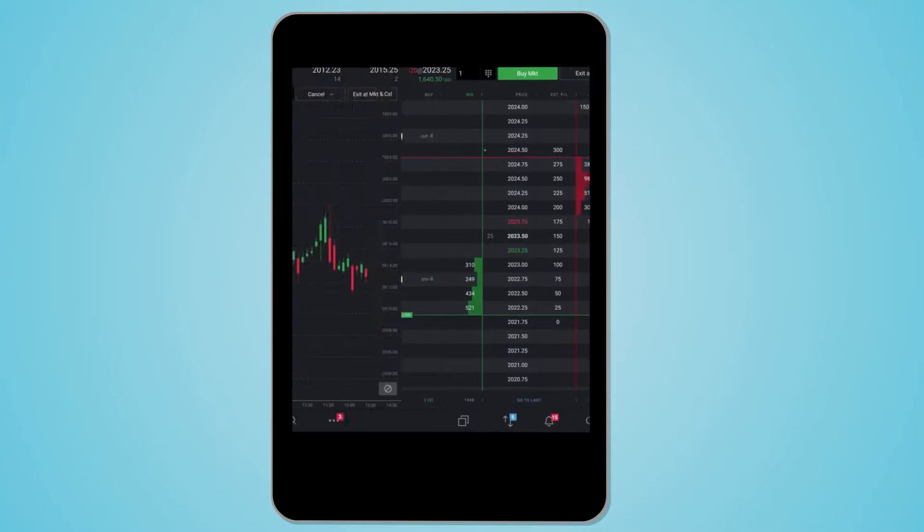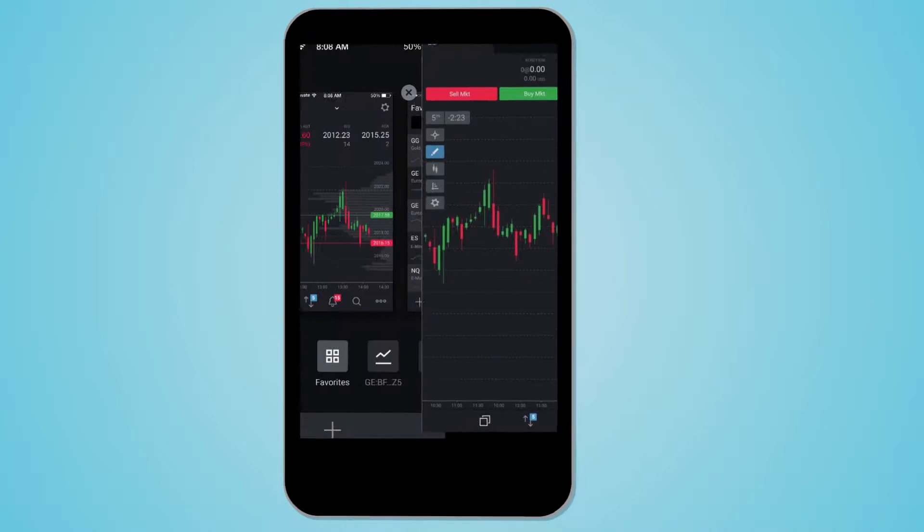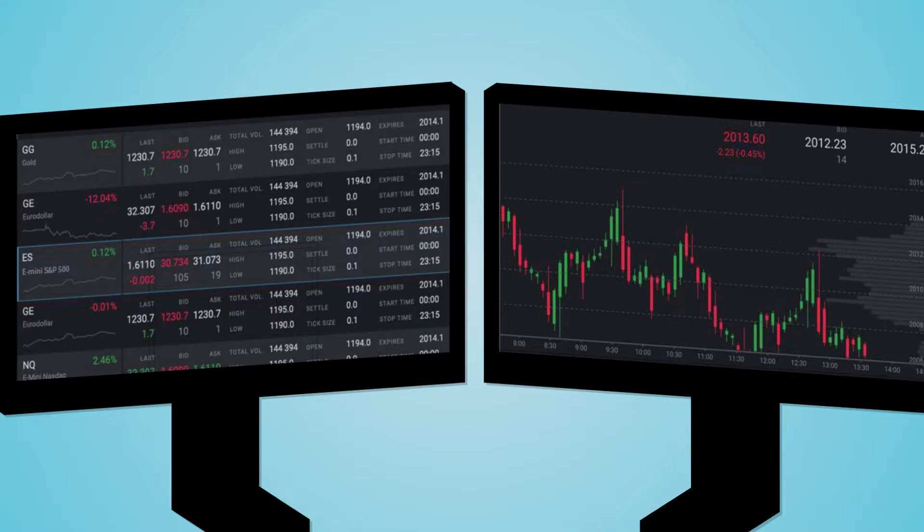Tradovate's depth of market, customizable charts, and real-time quotes are just some of the essential tools always at hand for active traders like you.